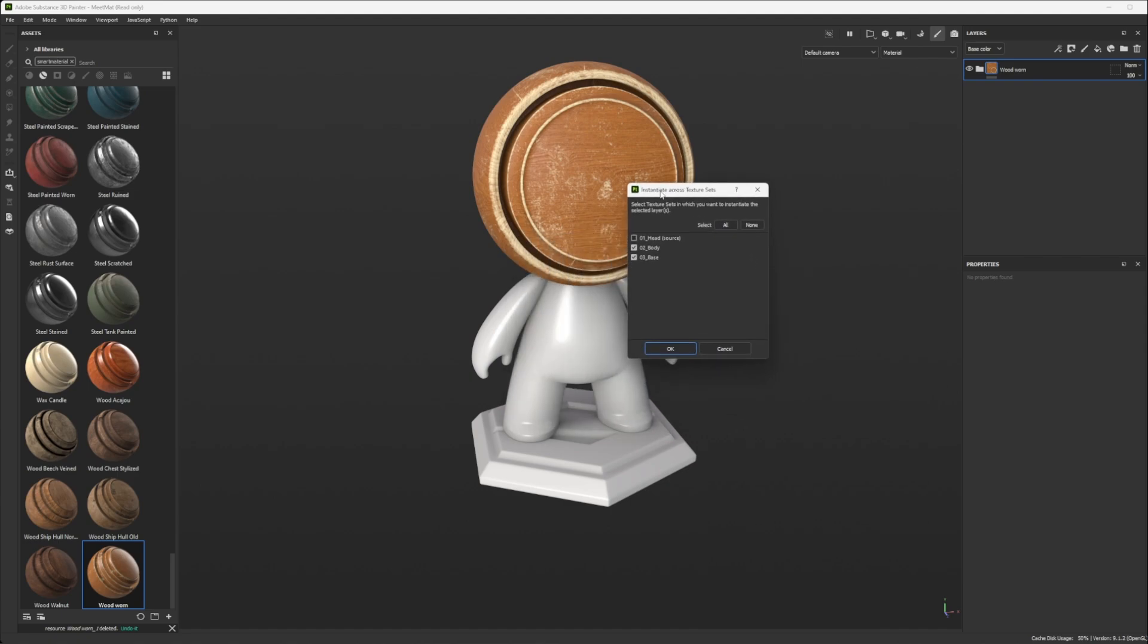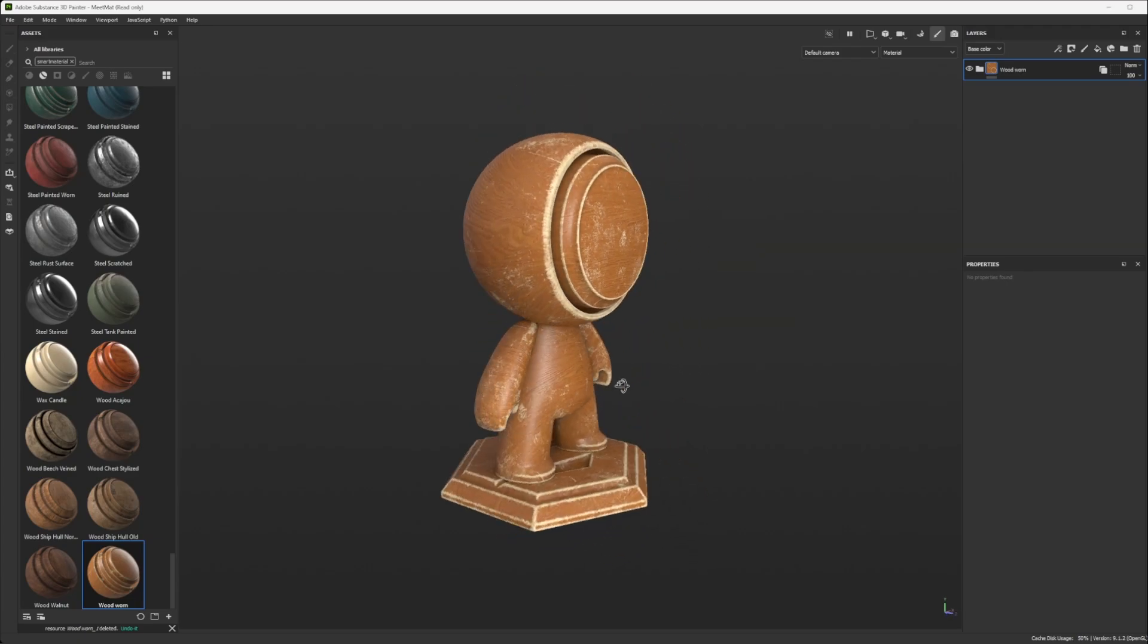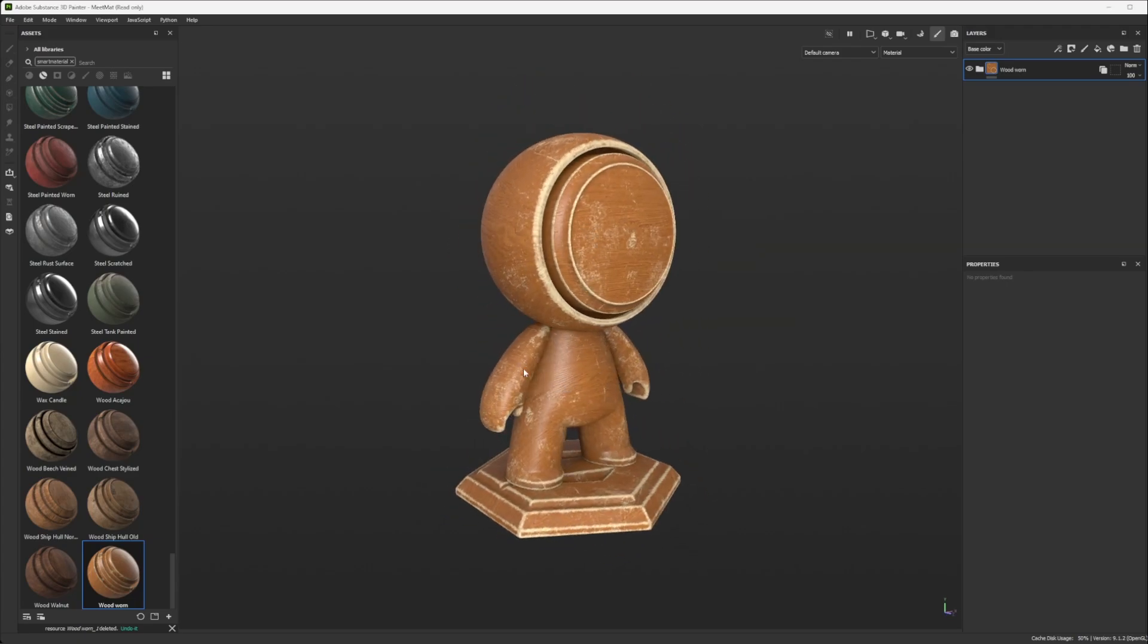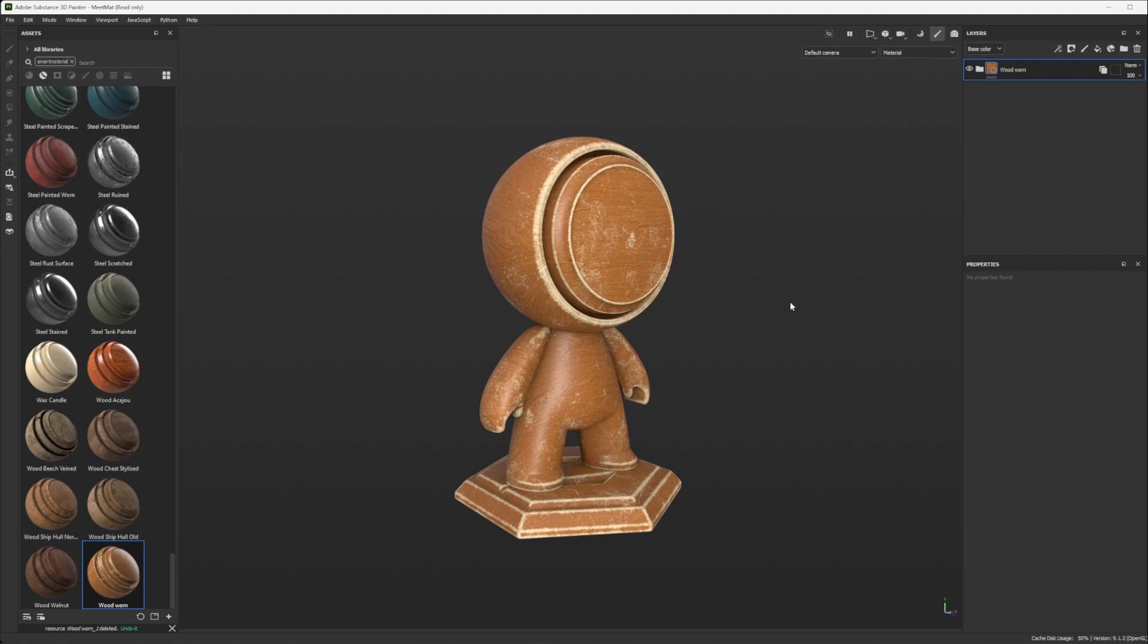And by default, it will select everything but the one you are currently working on. And if you do OK, now it's applied the same way on other parts.